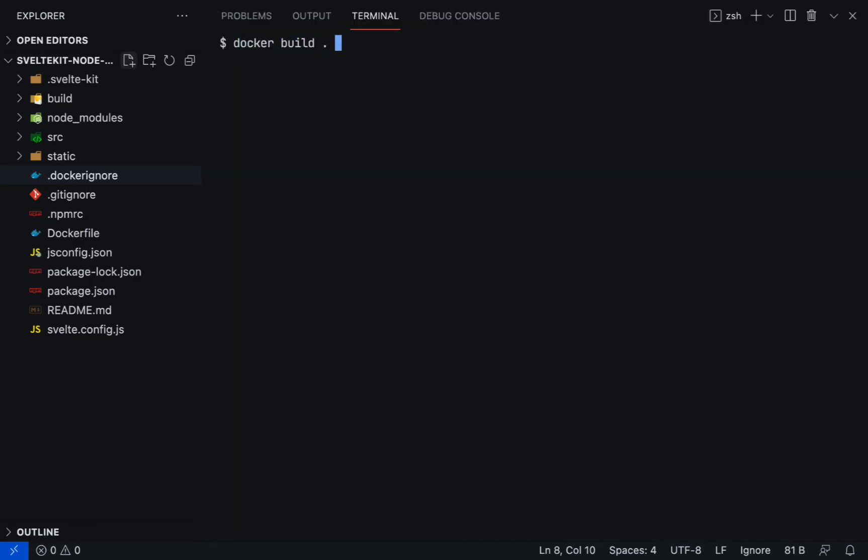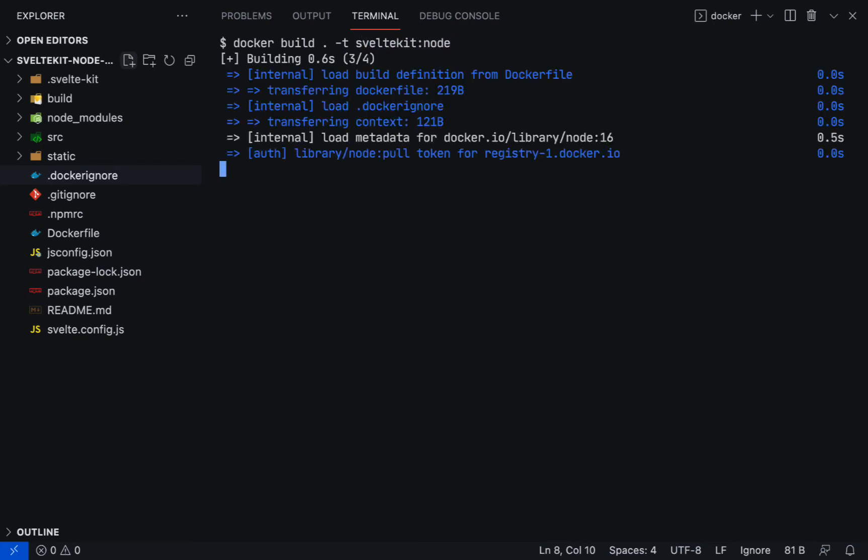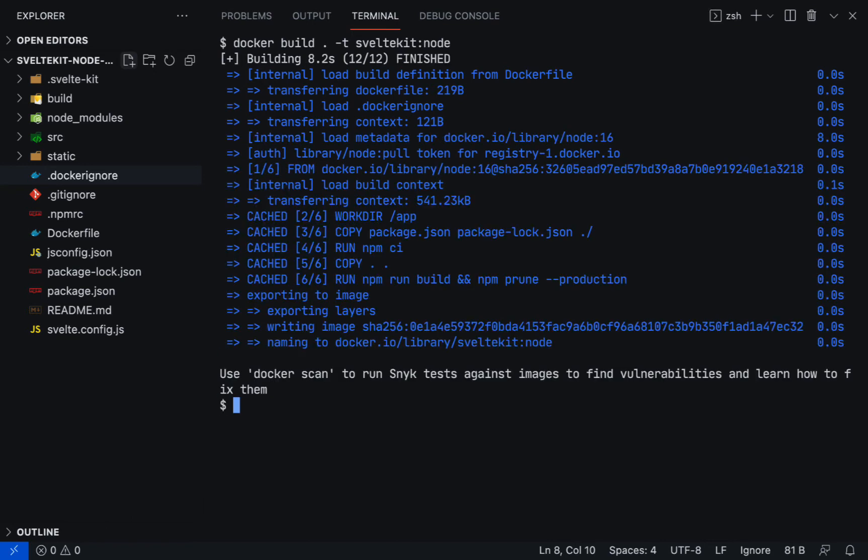Now it's time to build the image by running docker build, period, -t, sveltekit:node for the tag name. The build process will take some time depending on the image size and the complexity of the build process. All right, the container is ready.